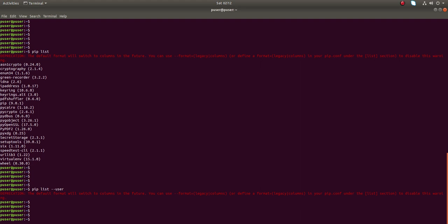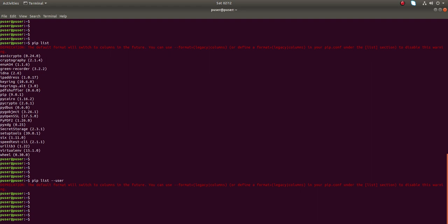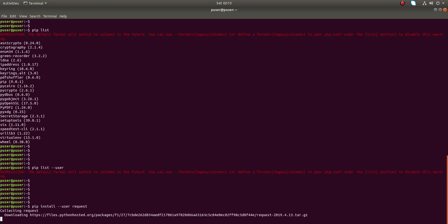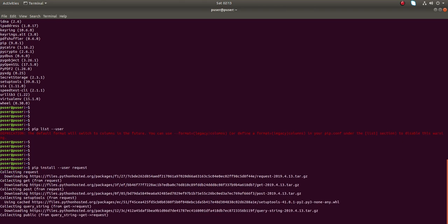Let me install a package in the user site-packages directory. We can install it like this: 'pip install requests --user'. I am going to install the requests module using the user site-packages directory, that is why I am using the --user option here. Let me run this command — you can see it's collecting and installing the requests module.